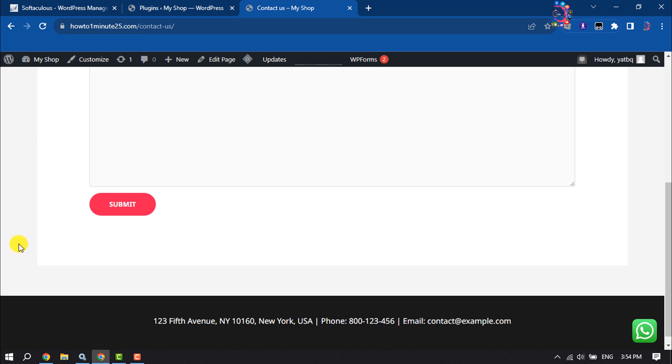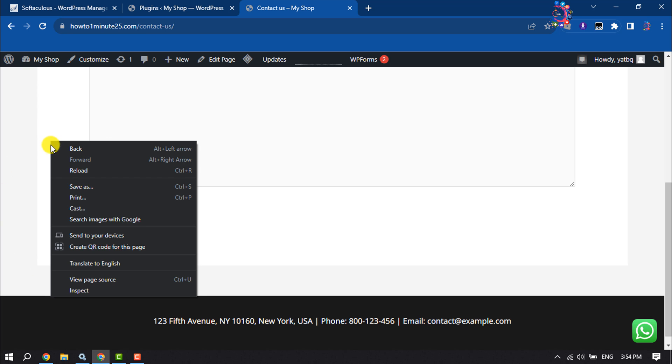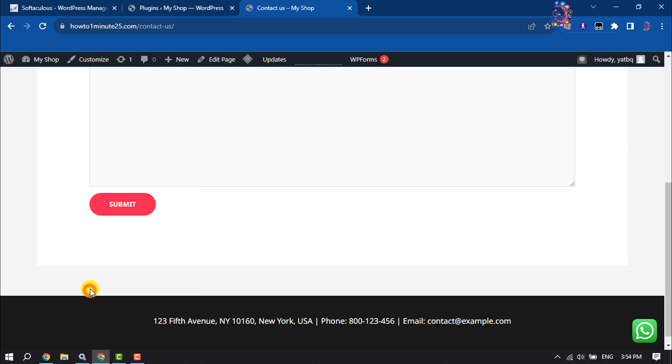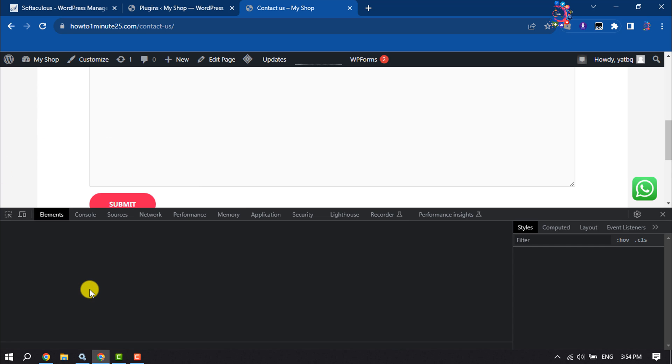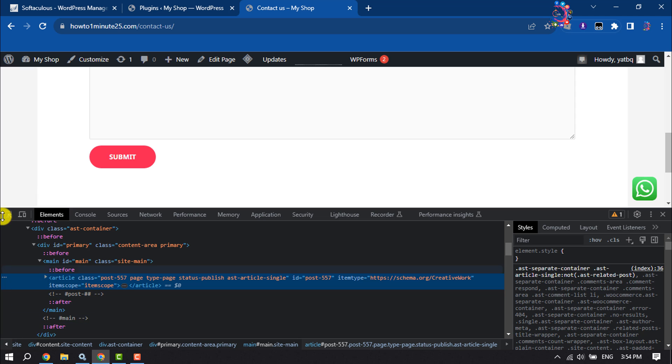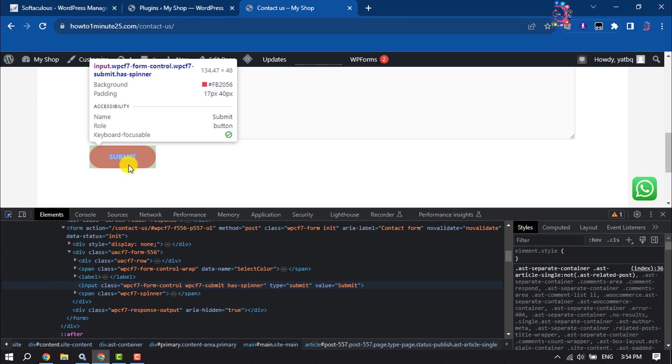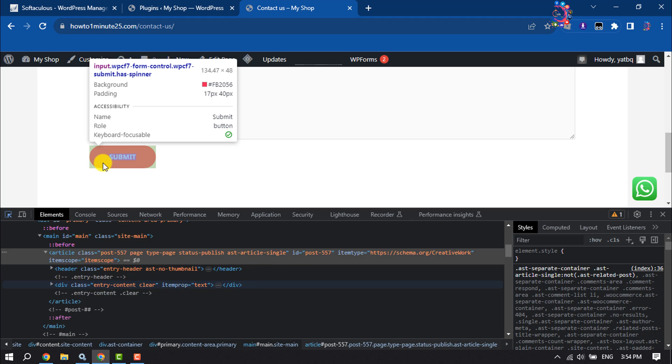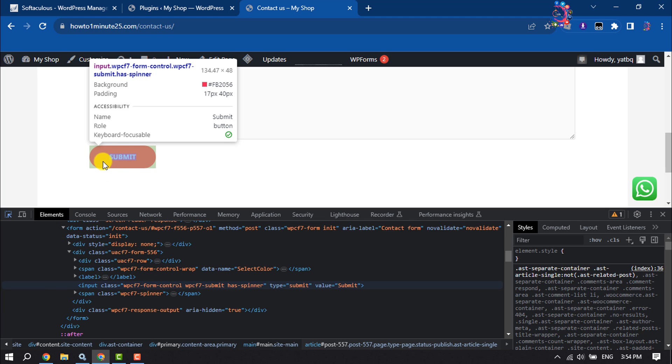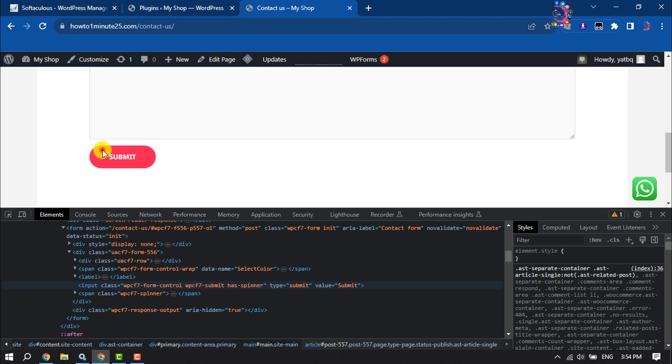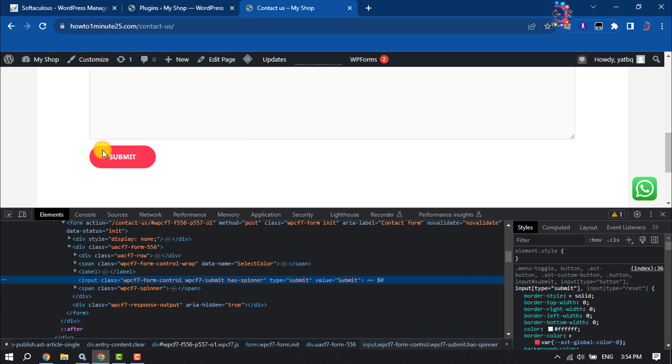I'm going to right-click anywhere and click on Inspect. Now select the selection tool and all you have to do is select the submit button, and then here...